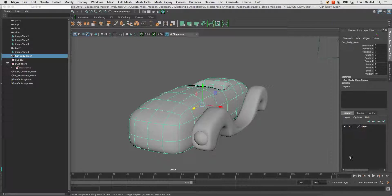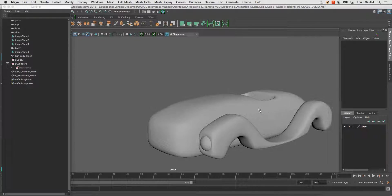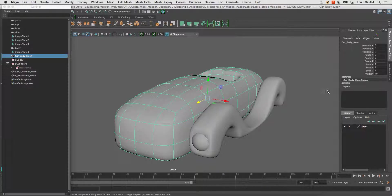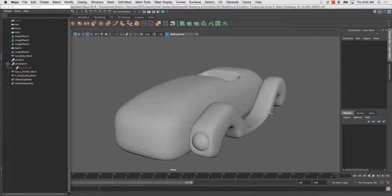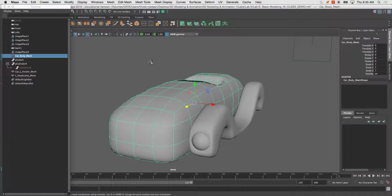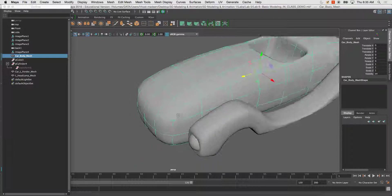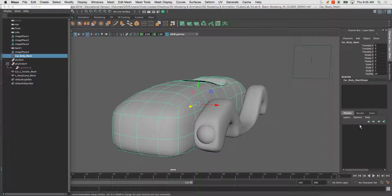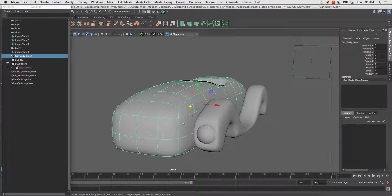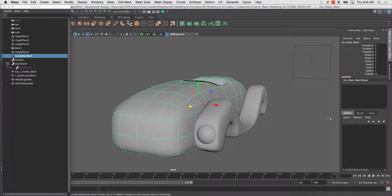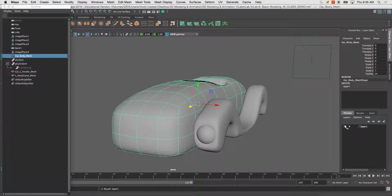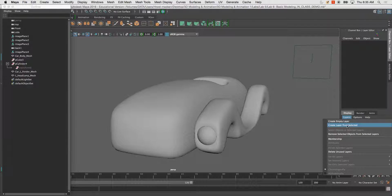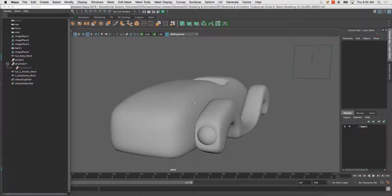Earlier I put this onto a layer. I'm going to show you how to do that right now. I'm going to start by deleting the layer so I don't have any layers in my file. I can start putting objects on different layers by selecting my Car Mesh, go Layer, Create Layer from Selected, and you'll notice it's on there. If you hit Create Layer from Selected with nothing selected, nothing will be on that layer.